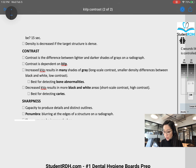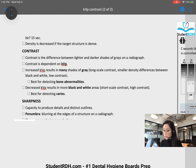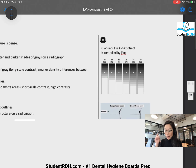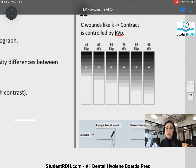It says: increased KVP, high KVP — many shades of gray, which is a long scale contrast. And it says smaller density differences between black and white, which is low contrast. Then: decreased KVP is more black and white, it's a short scale contrast, and it's a high contrast.